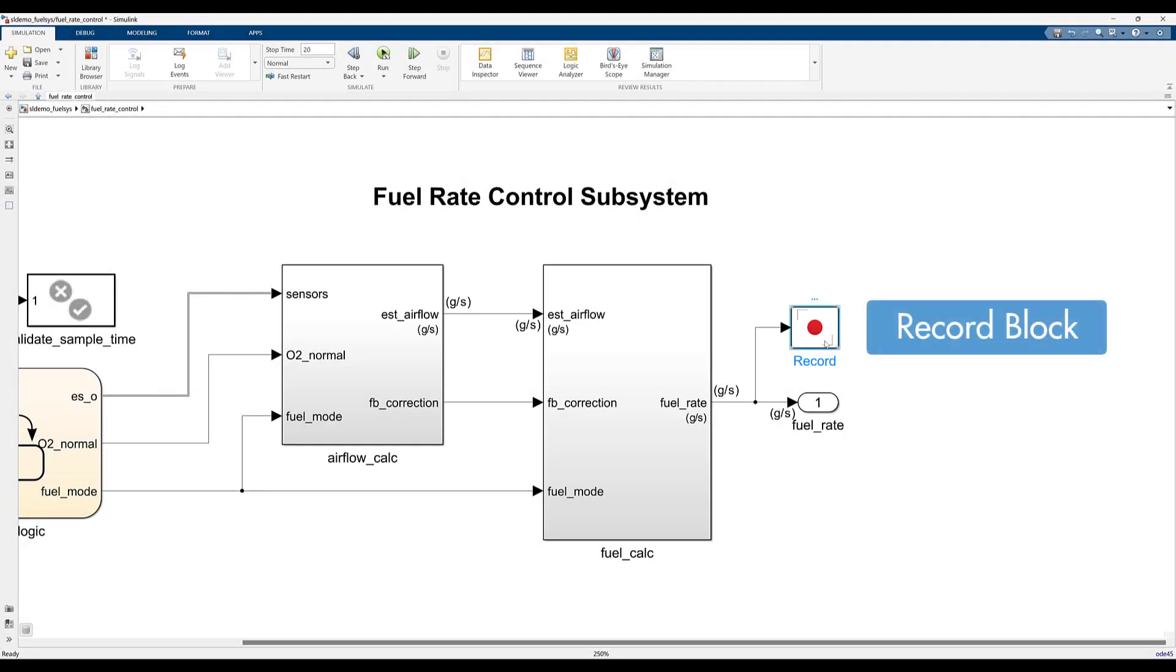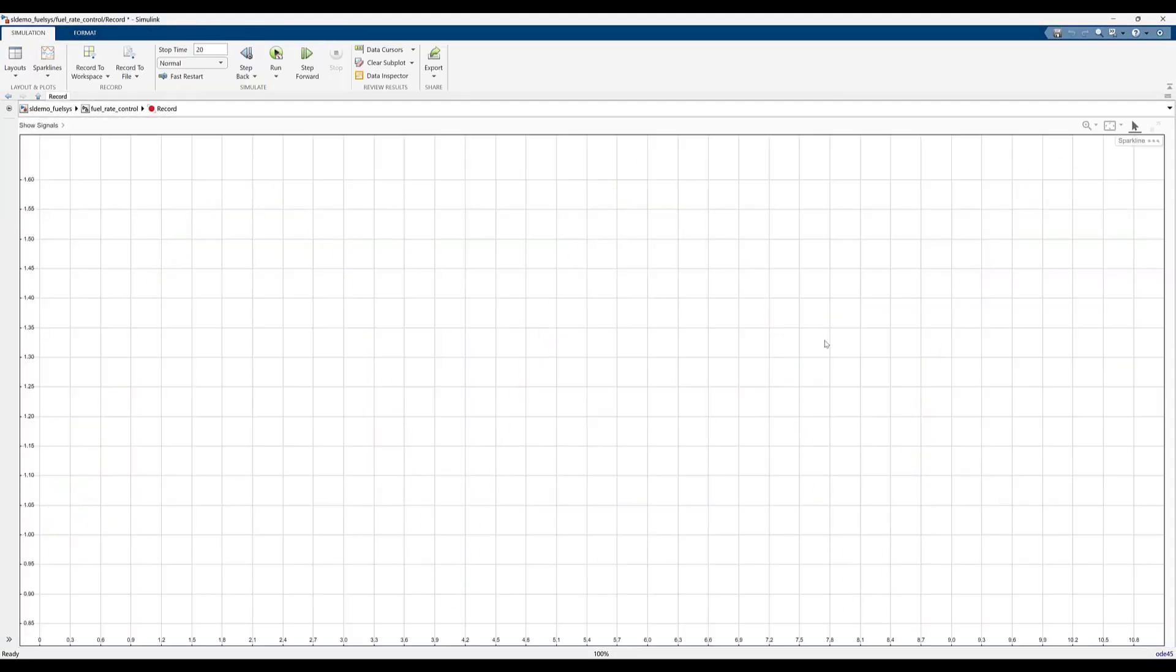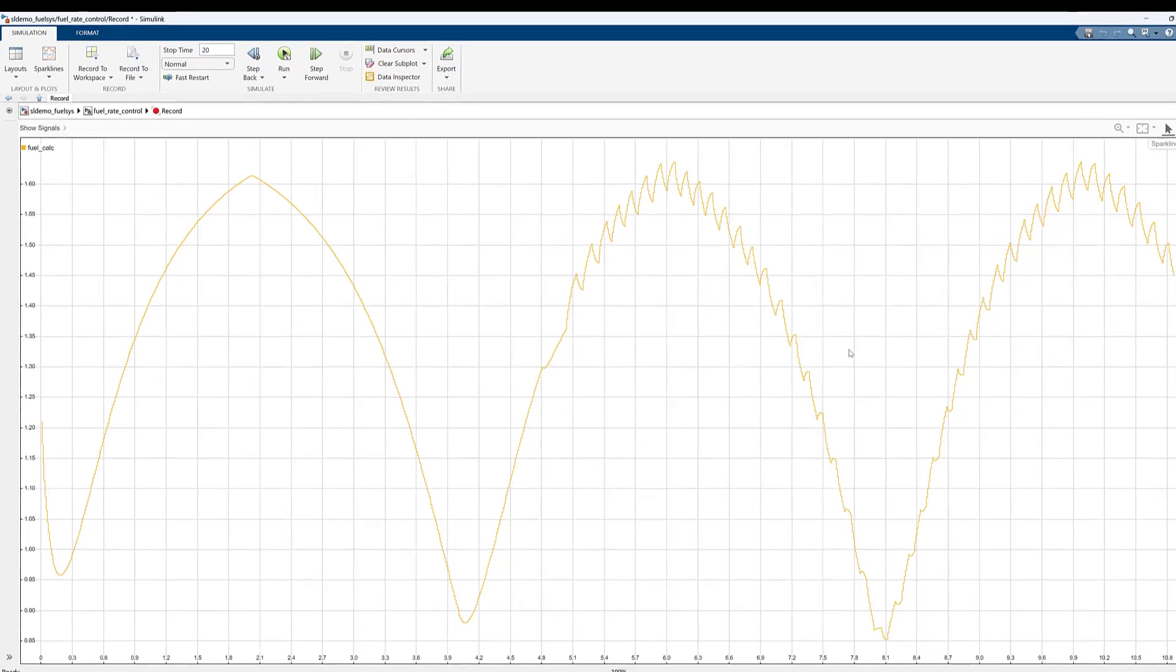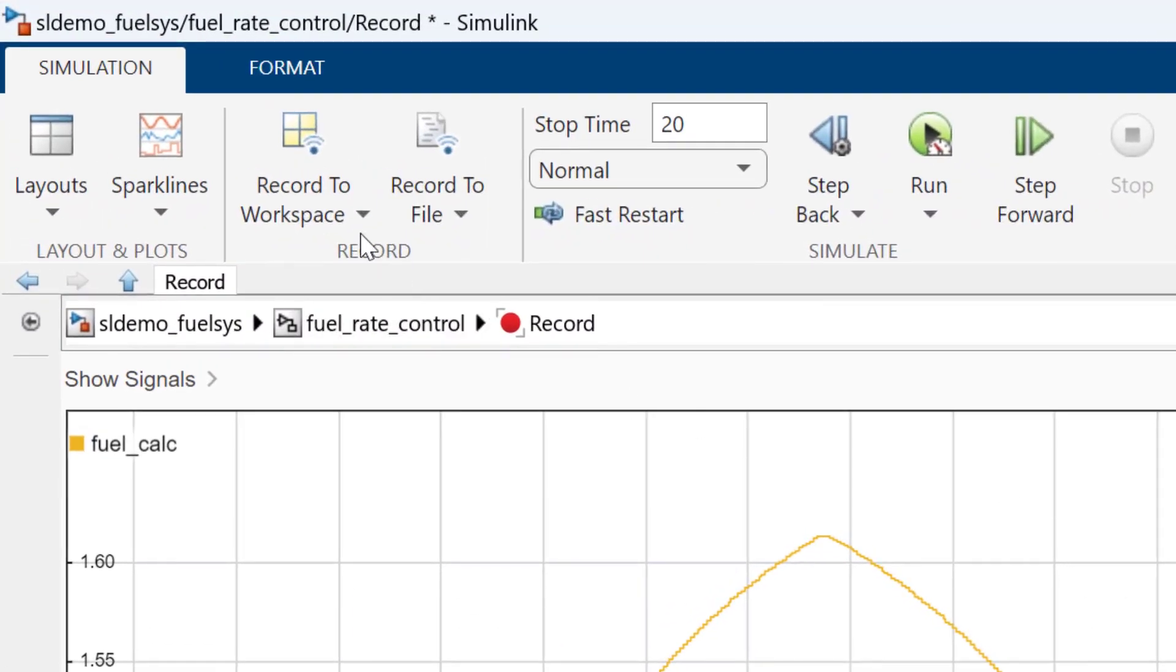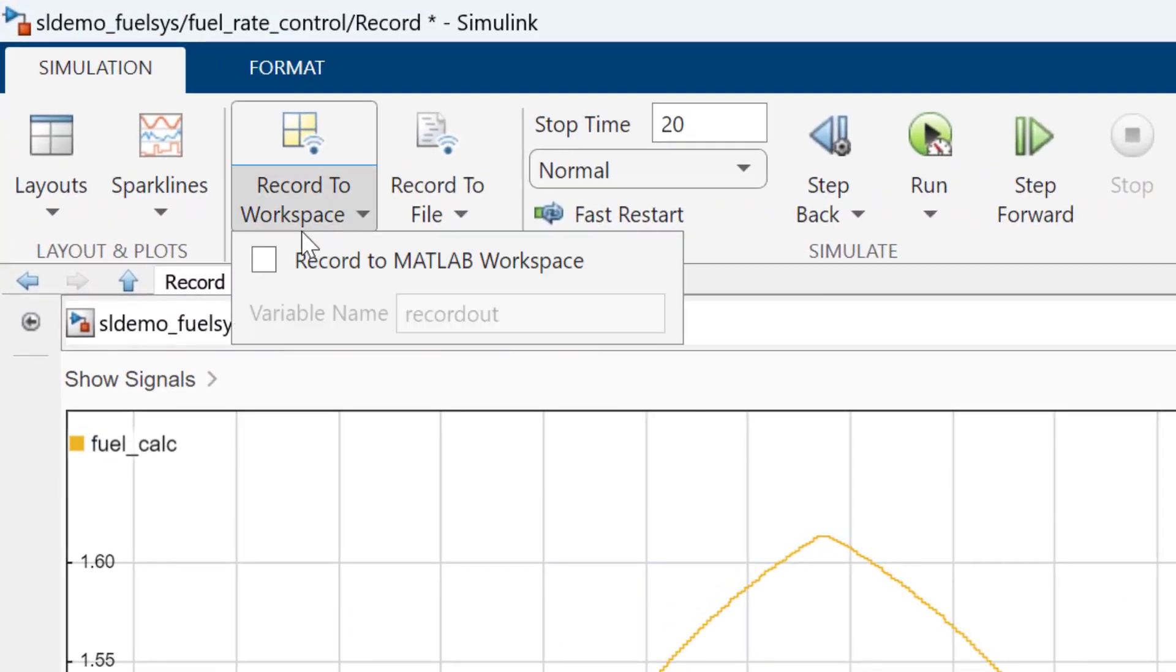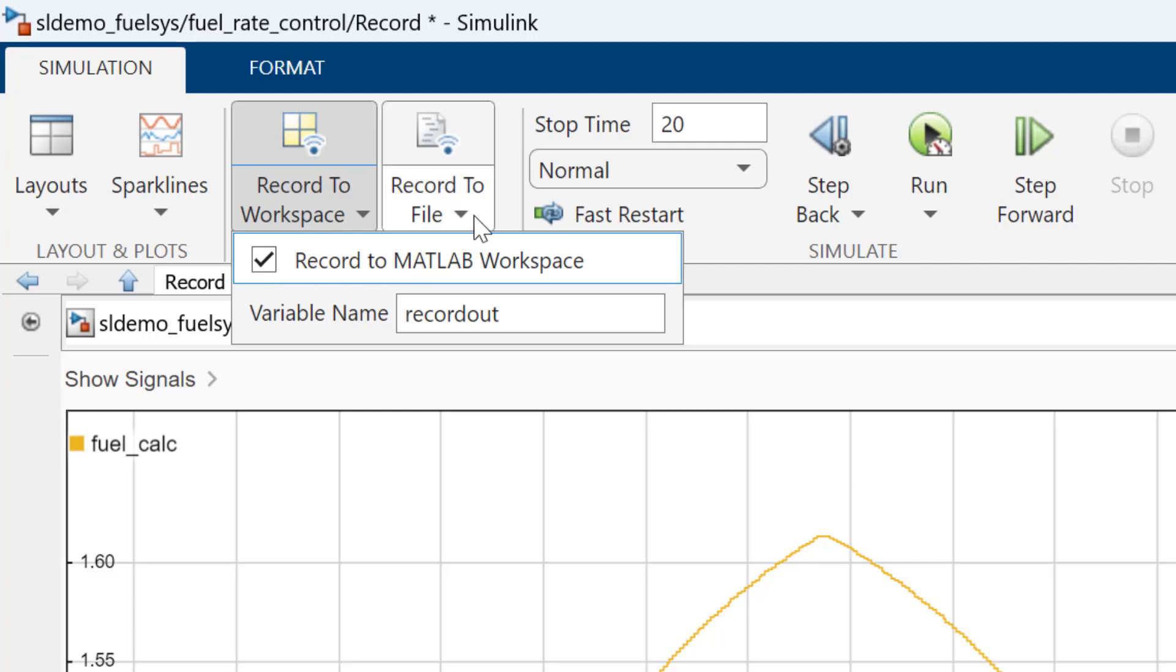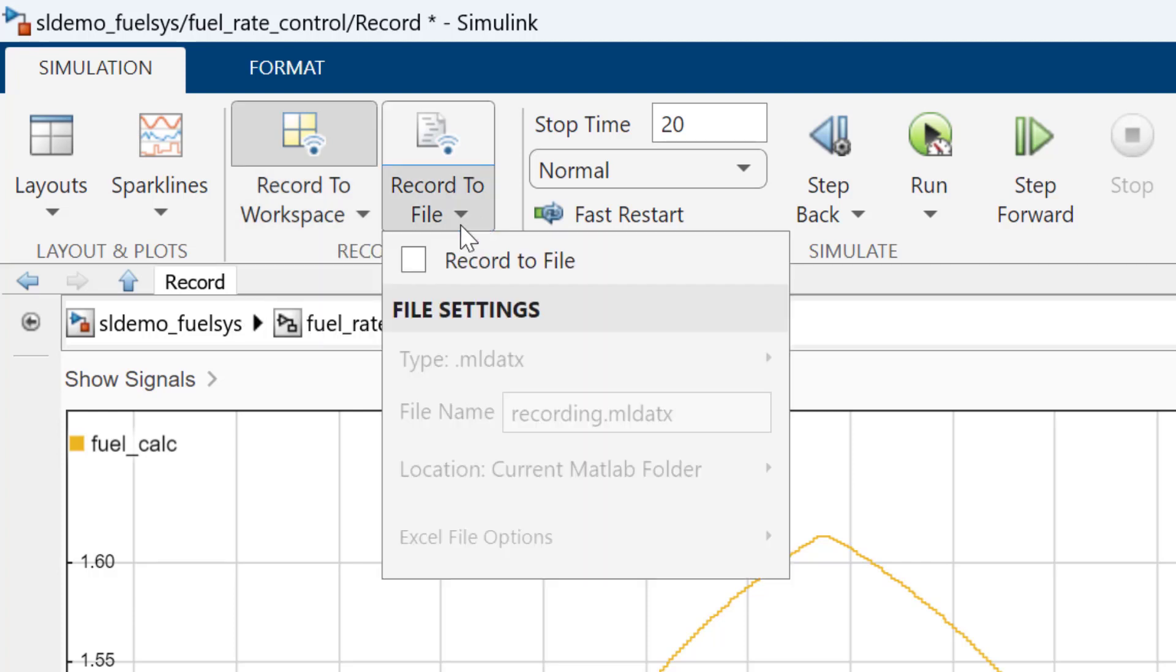The record block allows you to view signals and adds additional logging capabilities that are easy to access, such as recording signal data to the workspace or to a file for post-processing and analysis.